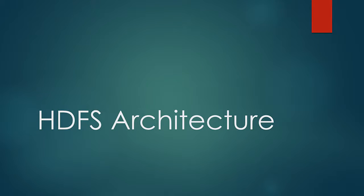Welcome to a new lesson. In the previous lesson, we studied about HDFS blocks. In this lesson, we'll deep dive into HDFS architecture.